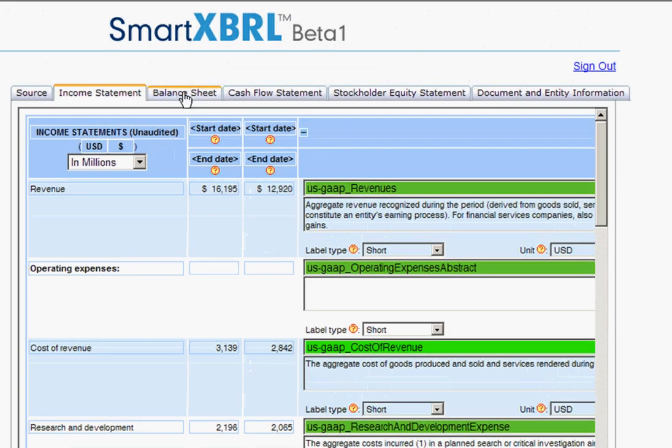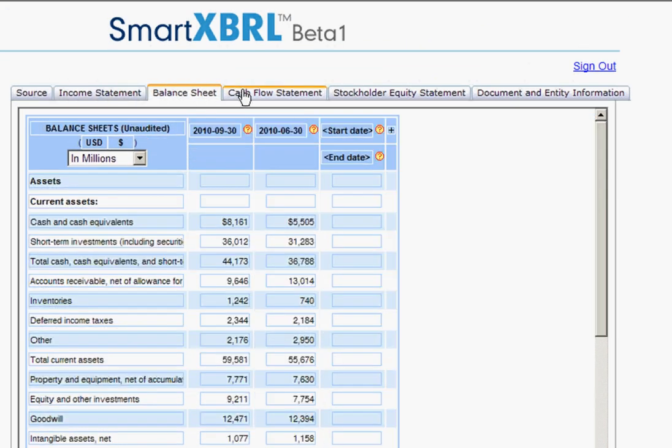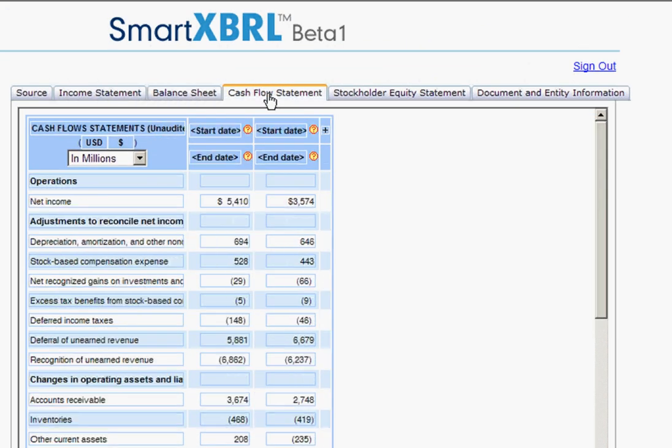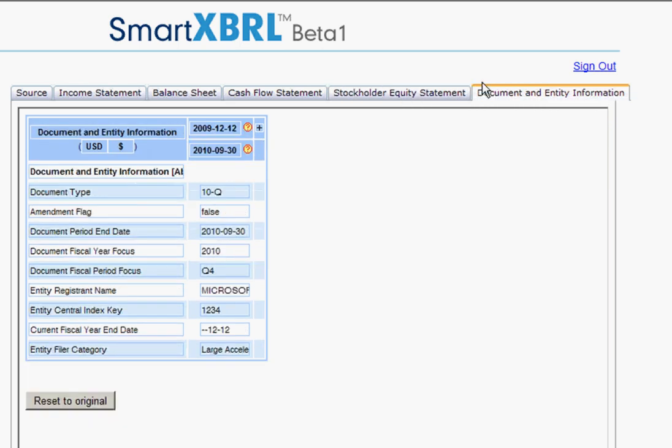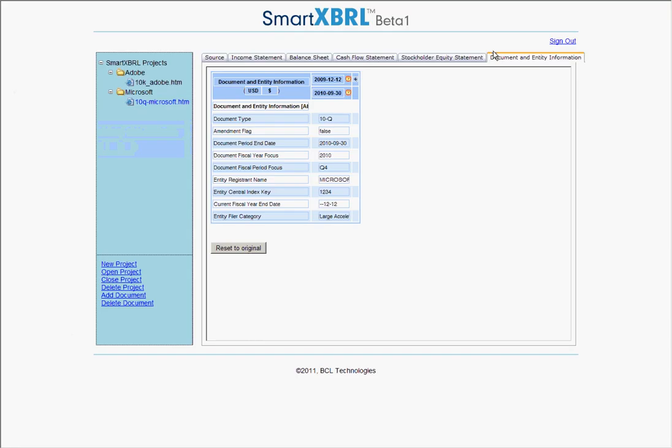You can also see the balance sheet, cash flow statement, stockholders' equity statement, and the document and entity information table.